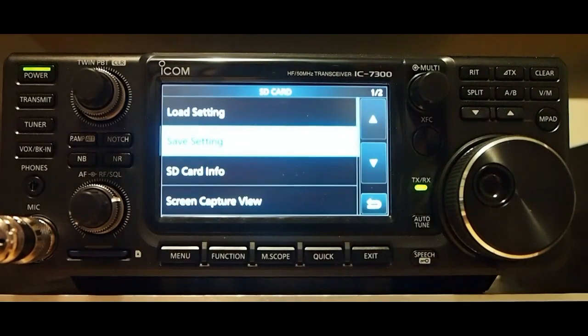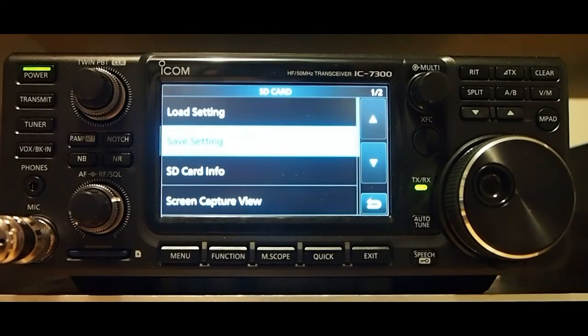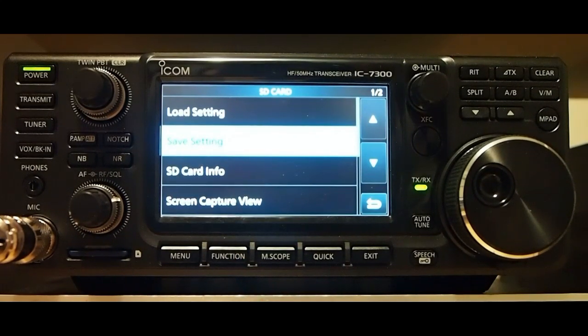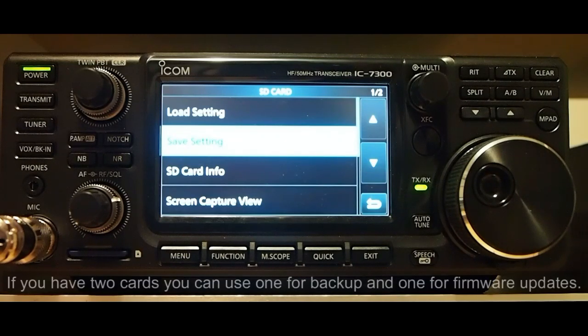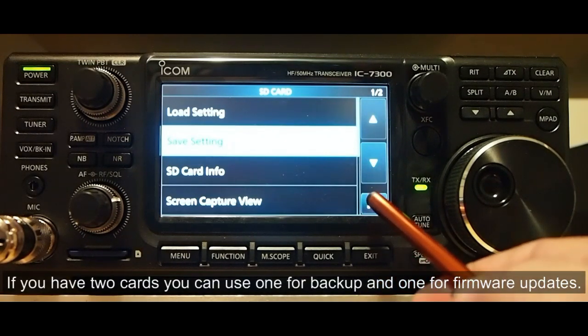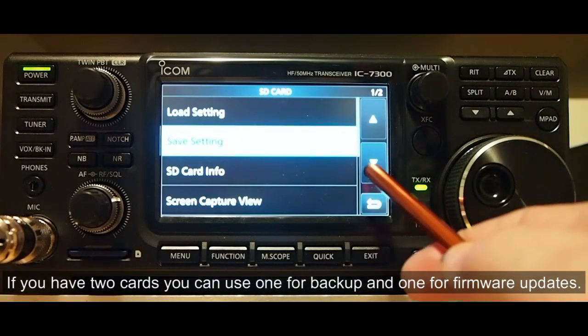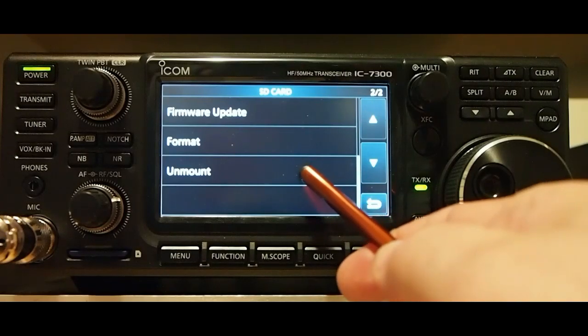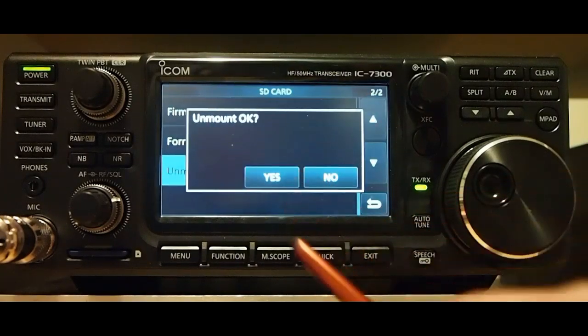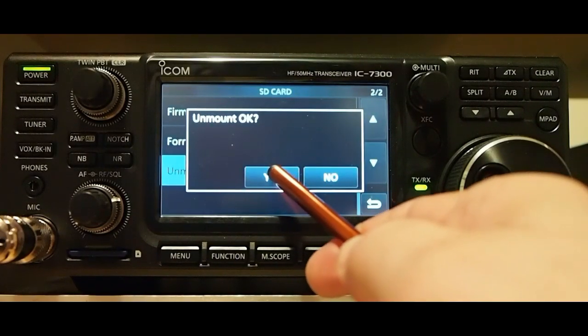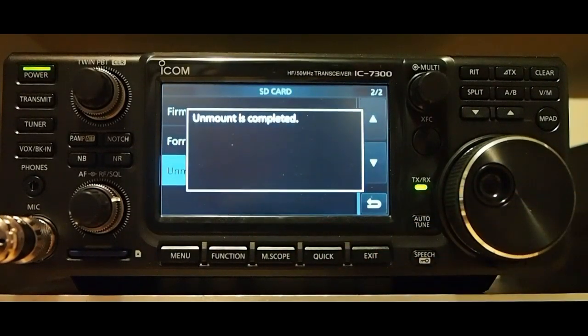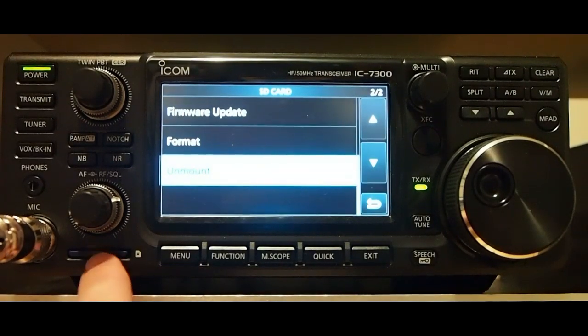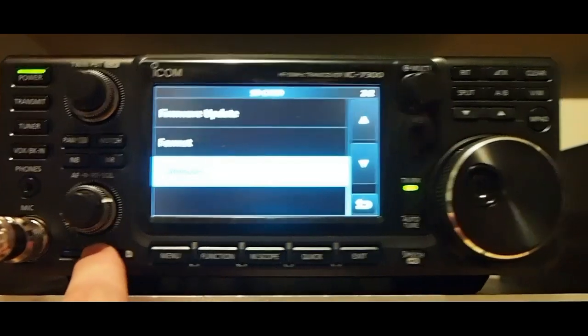The next thing you want to do is back up this SD card so when you put it back in the radio and format it you won't lose these settings. Let's go down to unmount and hit yes. Unmount complete.